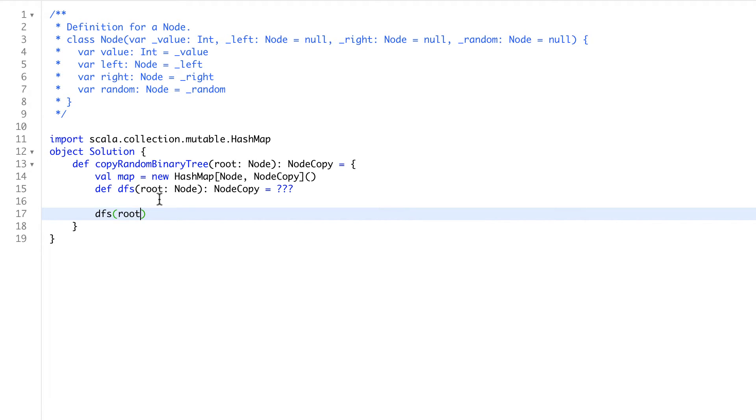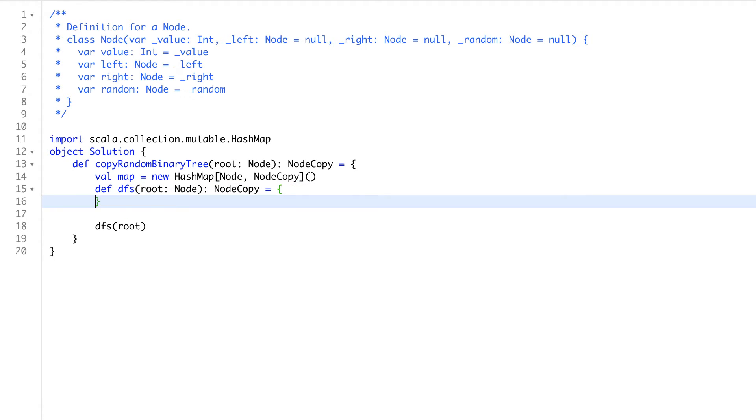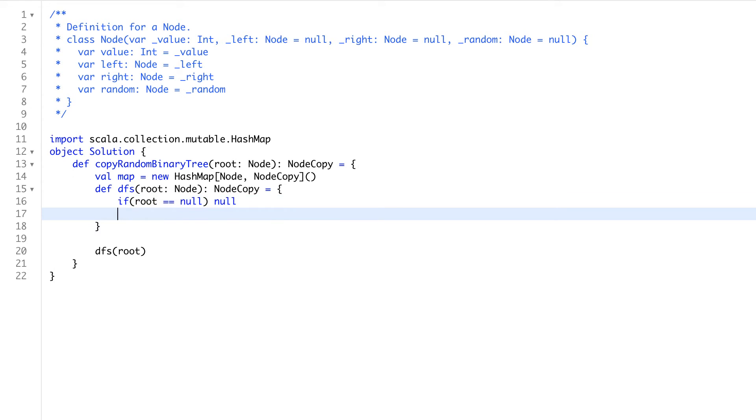So we can call that function at the end with root. Now, once we call this function with root, let's see what will be the case. So we are on the root node. So if that root node is null, we will return null.